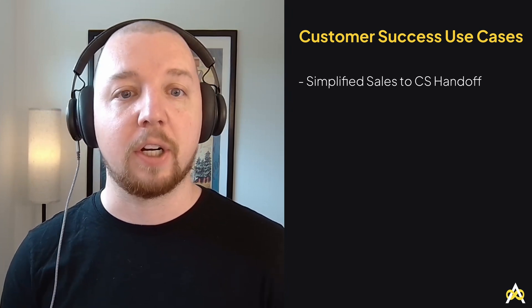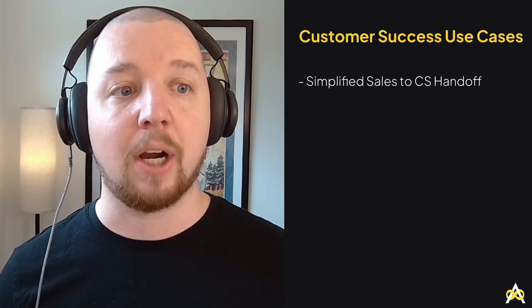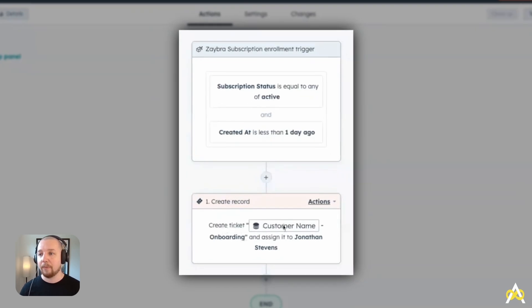The last team we're going to talk about is customer success, and this is where having payments data within your CRM really shines, because it makes the handoff between sales and customer success much smoother. With payment data in your CRM, you can automate your onboarding process so it kicks off as soon as the first payment is made. Here's an example workflow: when a subscription status changes to active, a new onboarding ticket is automatically created and assigned to a customer success rep.